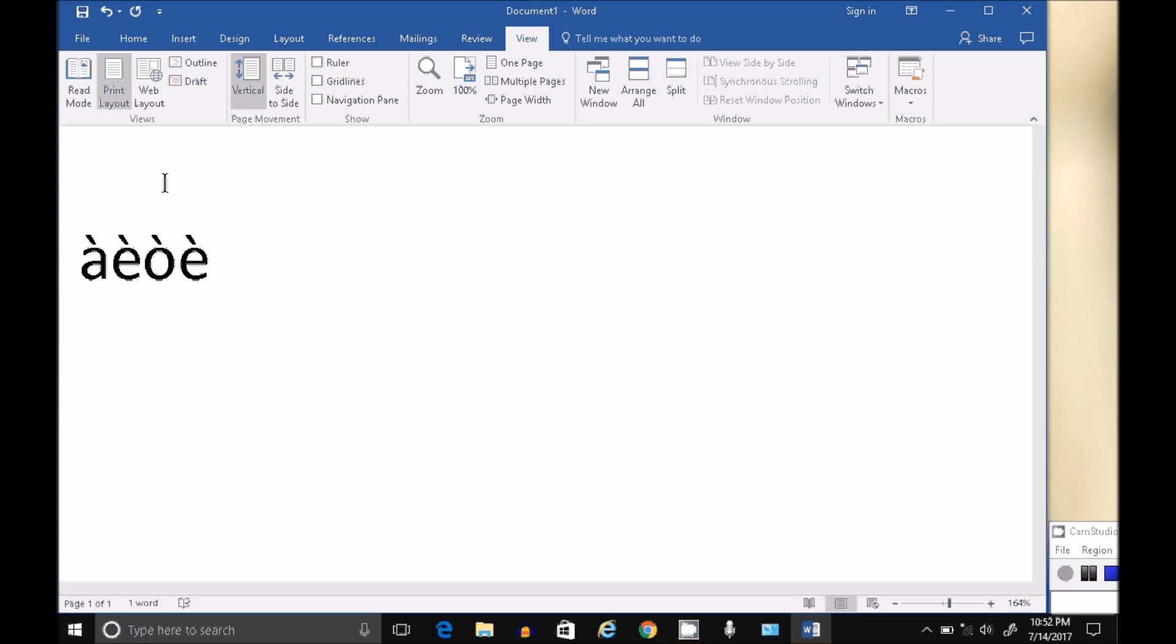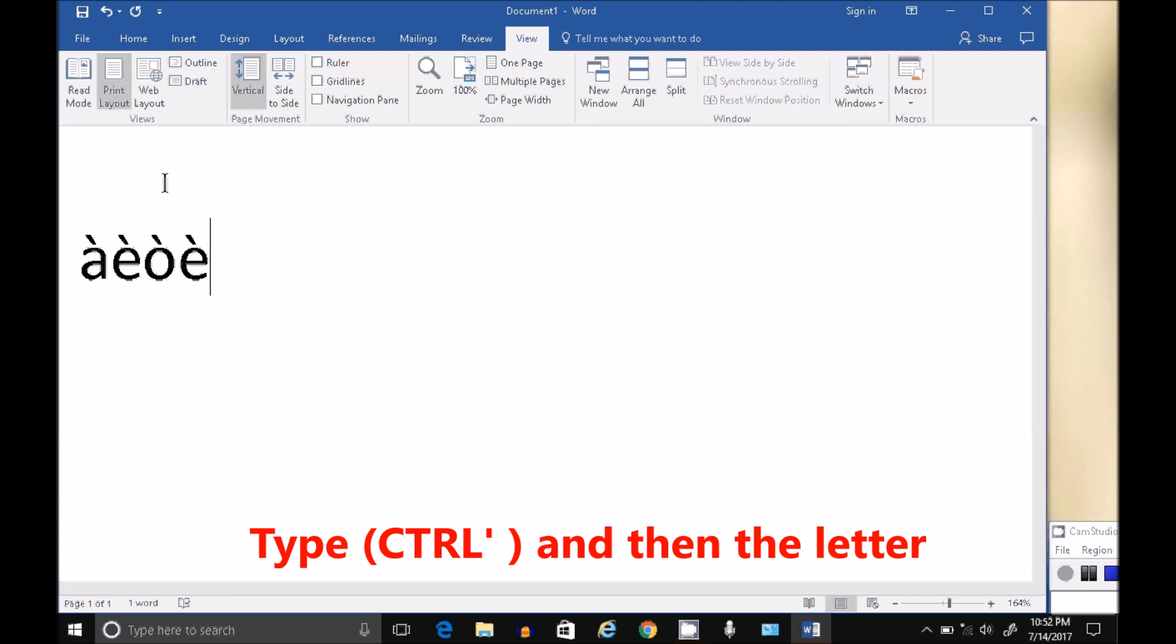Let's go on to the apostrophe, exact same thing. Control apostrophe together, let go, and then type your character. Control apostrophe, let go, type your character.